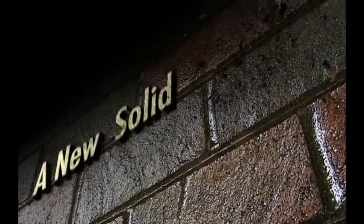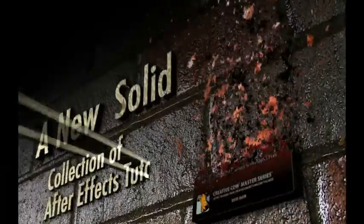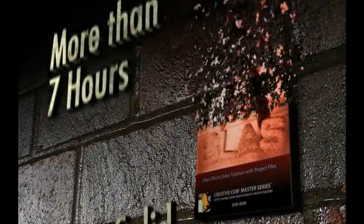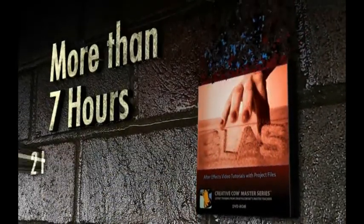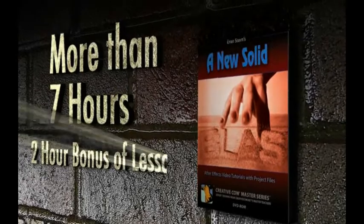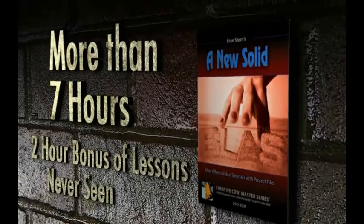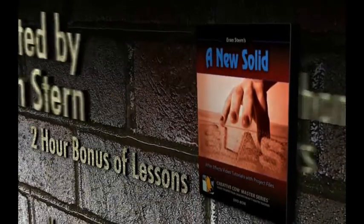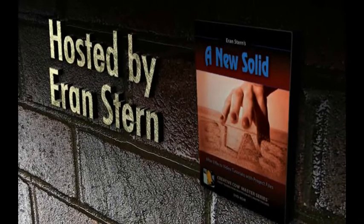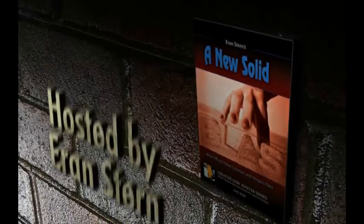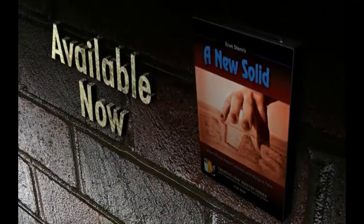A new Solid. Collection of After Effects tutorials. More than 7 hours. A 2 hour bonus of lessons never seen before. Hosted by Eran Stern. Available out now.